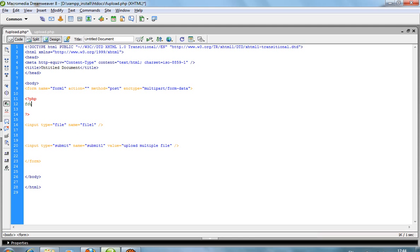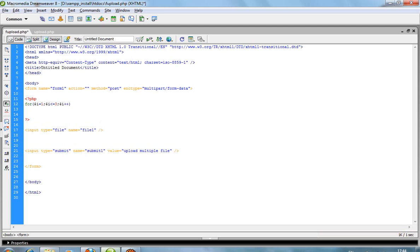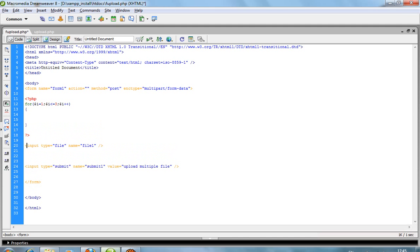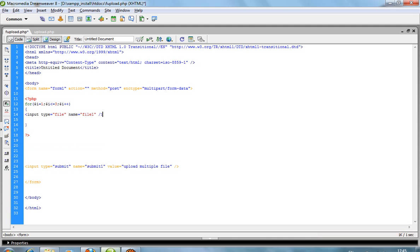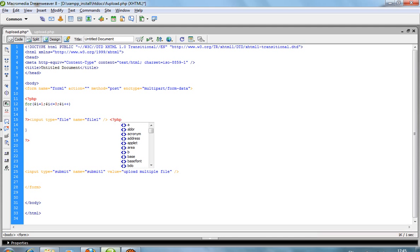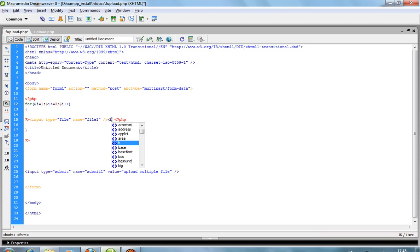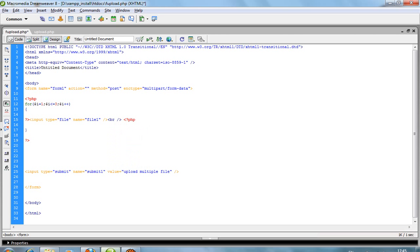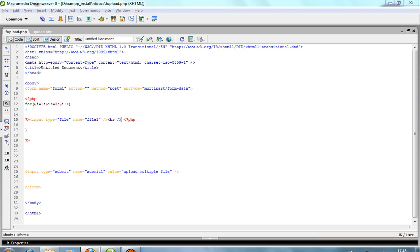Create a for loop: for $i equals 1, $i less than or equal to 3, $i plus plus. In this loop, insert the input type file, close the PHP tag, and add BR. Now you can see the output.